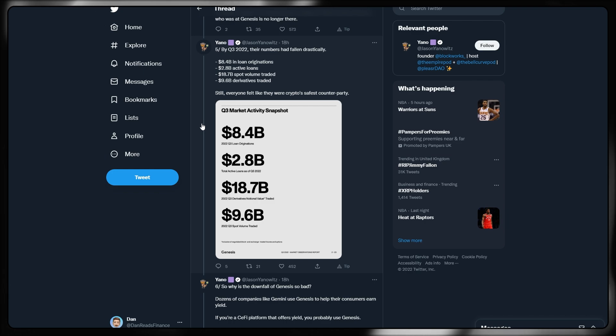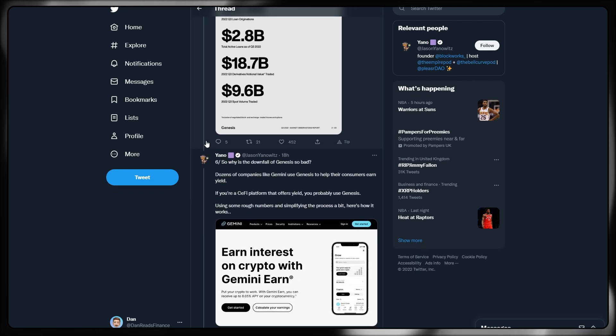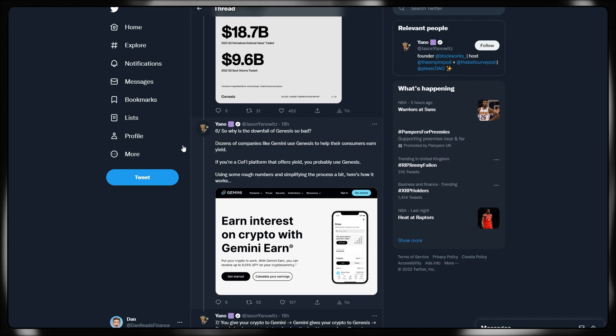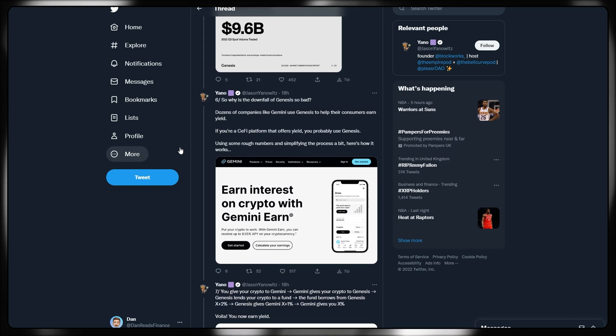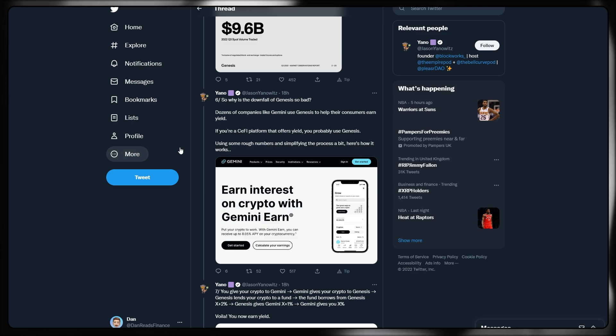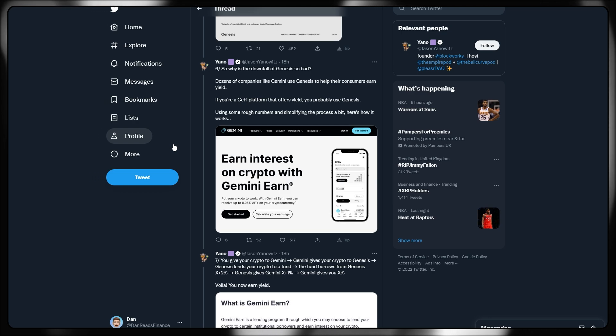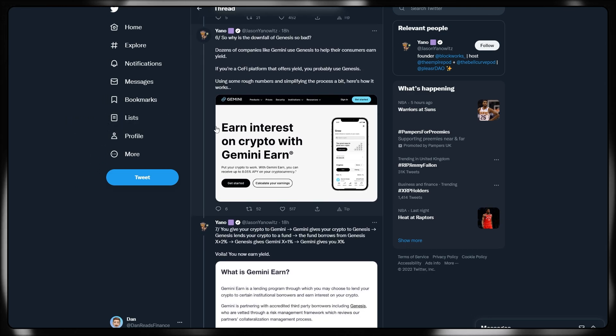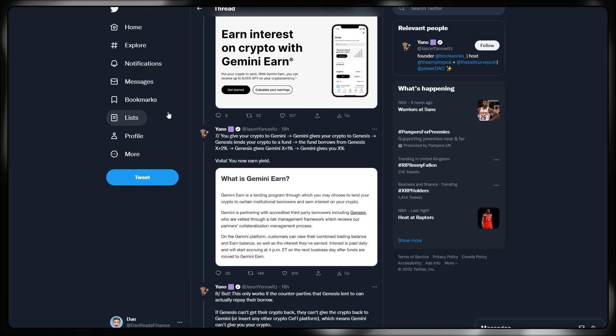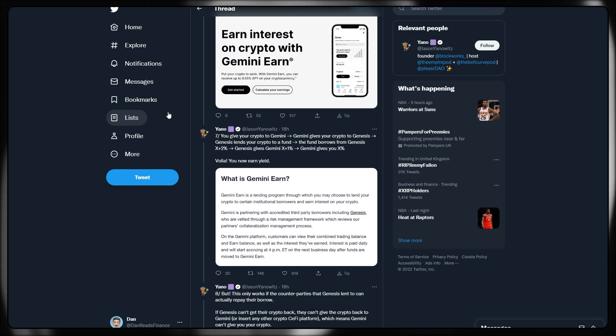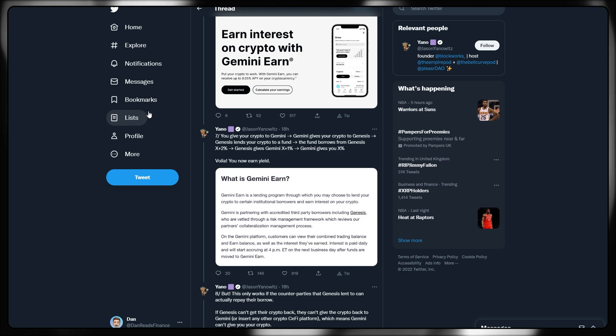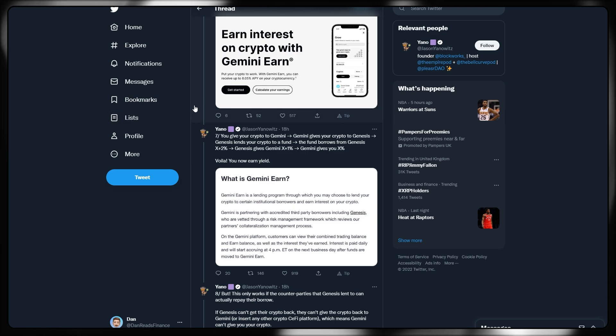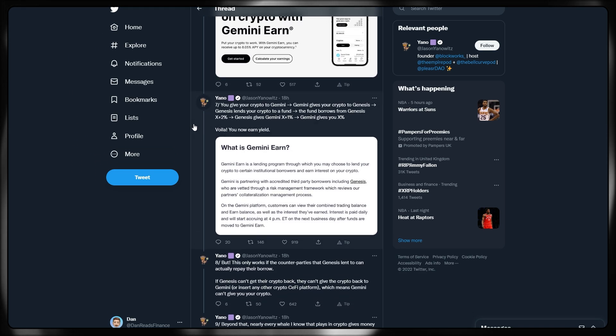Then, in August, longtime CEO Michael Morrow resigned with nearly everyone known at Genesis is no longer there. By Q3 2022, their numbers had fallen drastically. We can see there, loan originations 8.4 billion, spot volume traded 9.6. Dramatic fall from what we'd seen previously. Why is the downfall of Genesis so bad? Dozens of companies like Gemini use Genesis to help their consumers earn yield. If you're a CeFi platform that offers yield, you probably use Genesis.